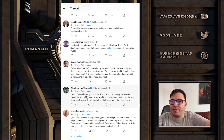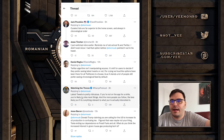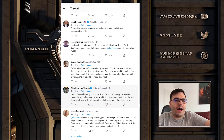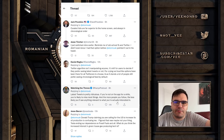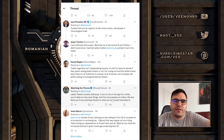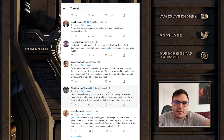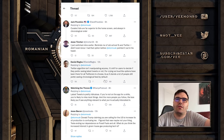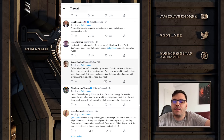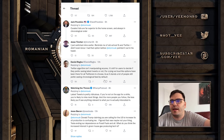Someone argues: 'Latest tweets are pretty ridiculous - if you're not on the app for a while, you're likely to miss most things, and the more people you follow, the less likely you'll see anything relevant.' I follow hundreds of people and I completely disagree with this. I don't need to see everything all the time. I'm not against it either way - if you want to disable the algorithm, that's fine; if you want to leave it enabled, that's also fine.